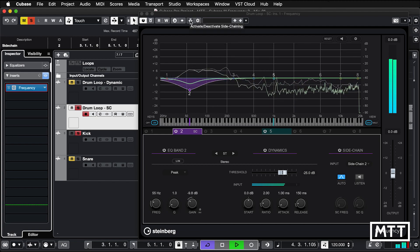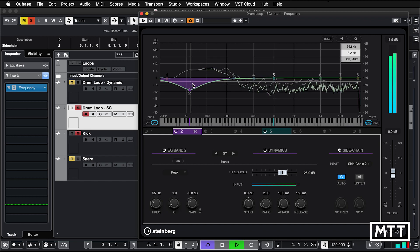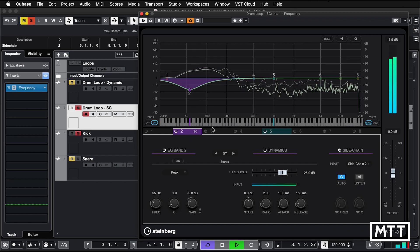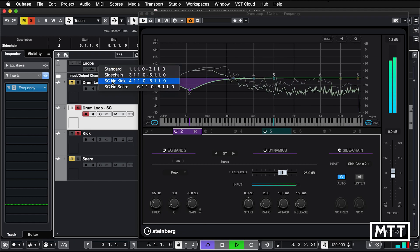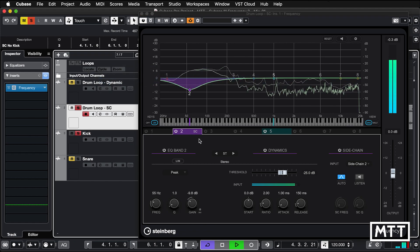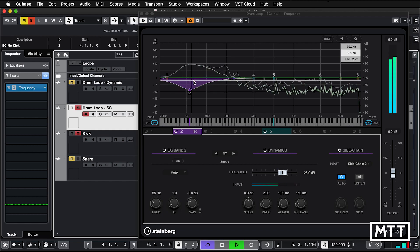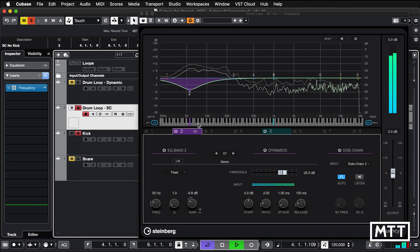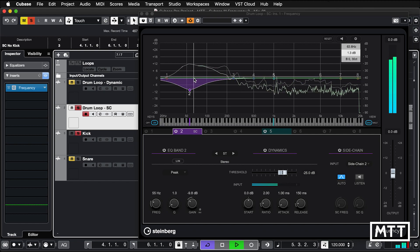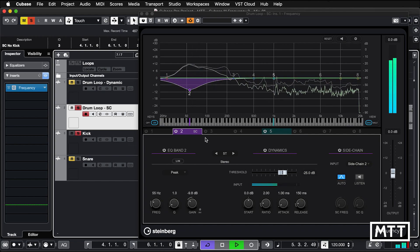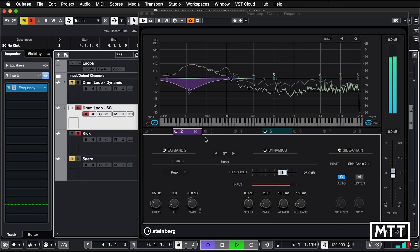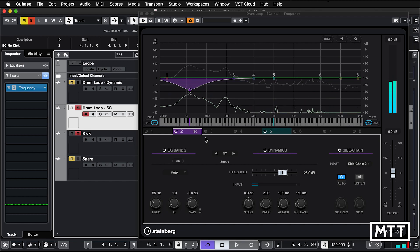So now once that kick starts playing, that's now running. The last thing we need to do is we need to turn side chaining on. So now it's being triggered by that kick drum and we can verify that because if we change the cycle between the kick being present and not, you'll see that when the kick isn't there, the EQ isn't working. It's only cutting in when the side chain from the kick tells it to.